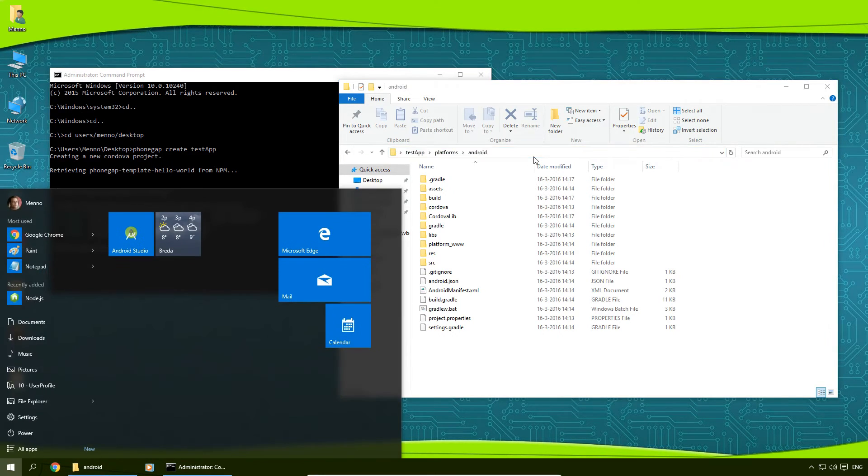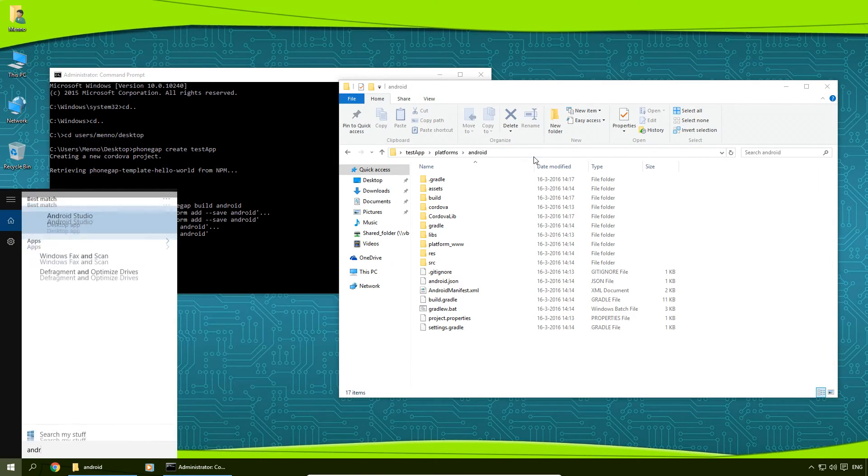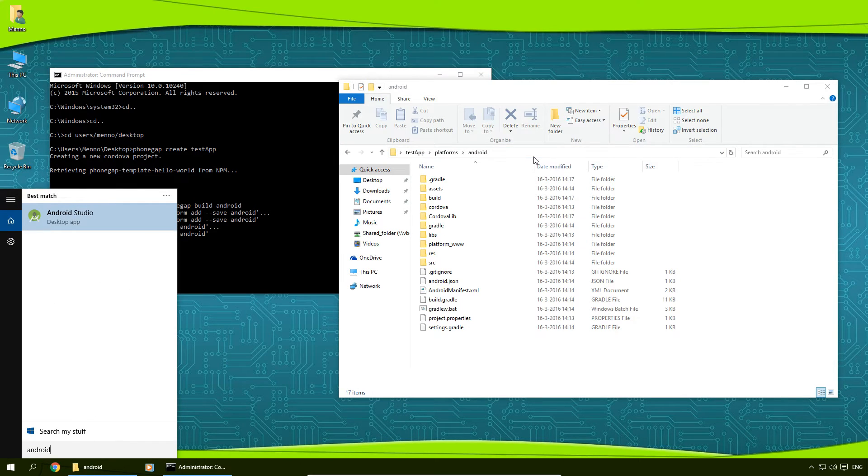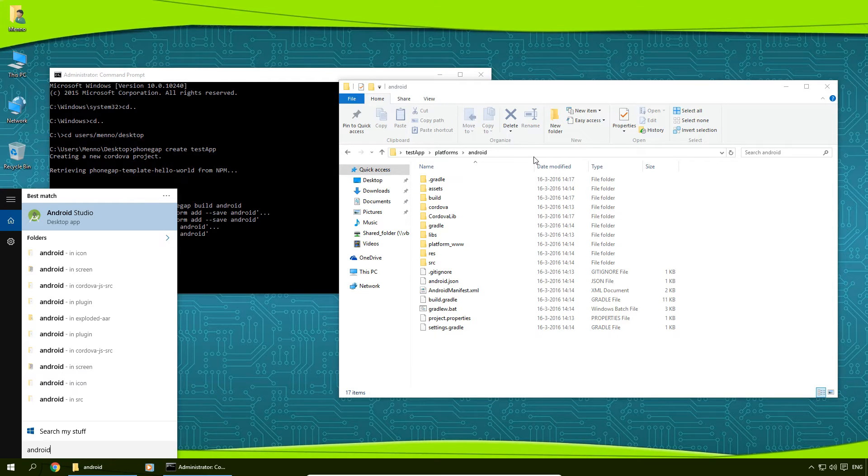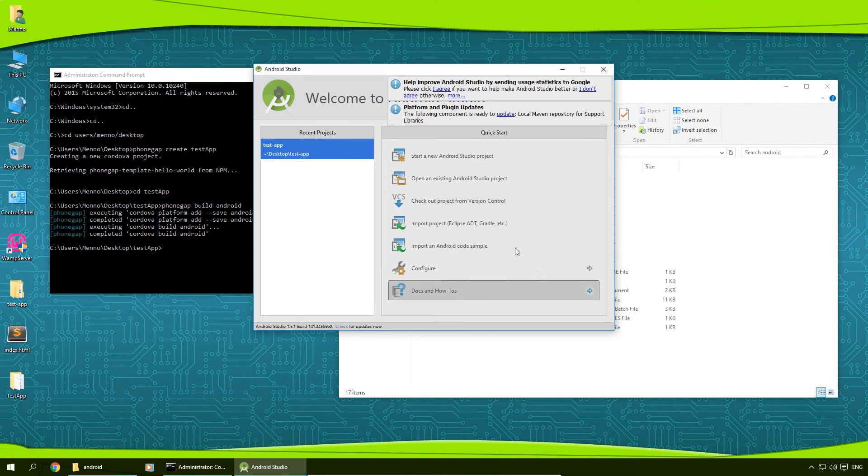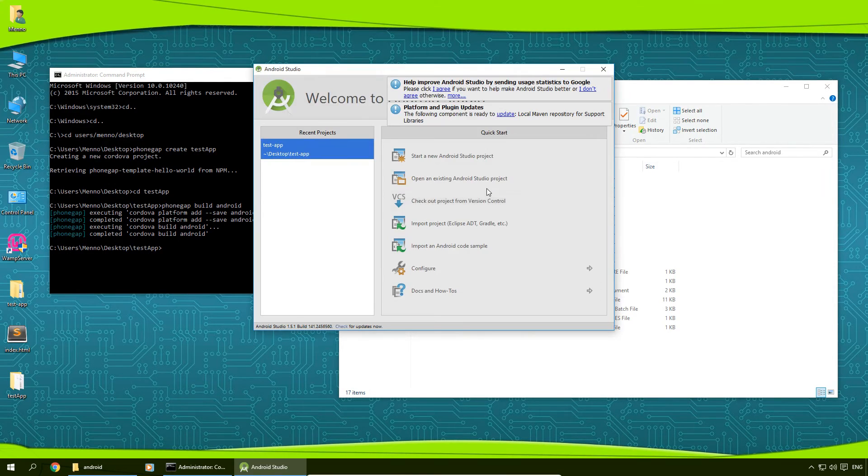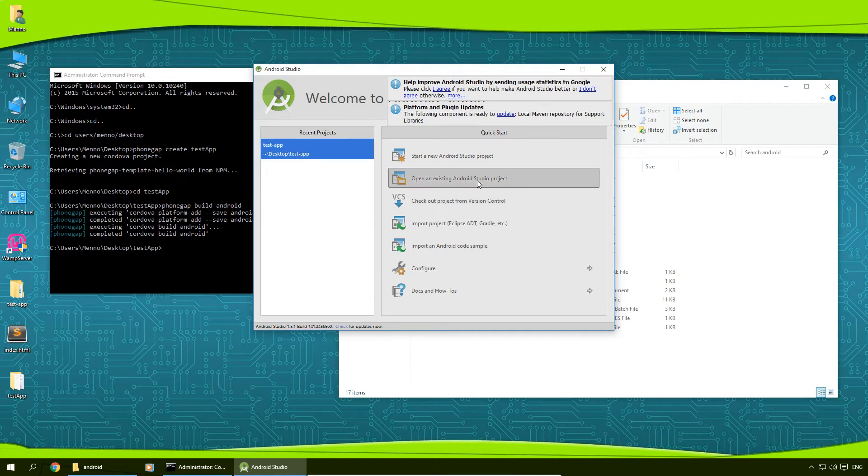And now we're going to start up our Android Studio. So I'm going to my start menu and I type in Android Studio or Android, and start up our Android Studio here. And then click on open an existing Android Studio project.